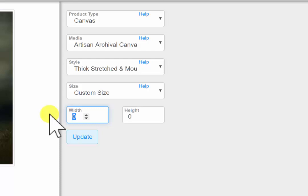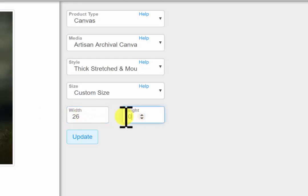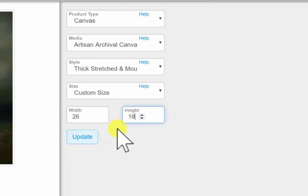For my width, I am going to enter 26 inches. For my height, let's try 18 inches. Now, Update.